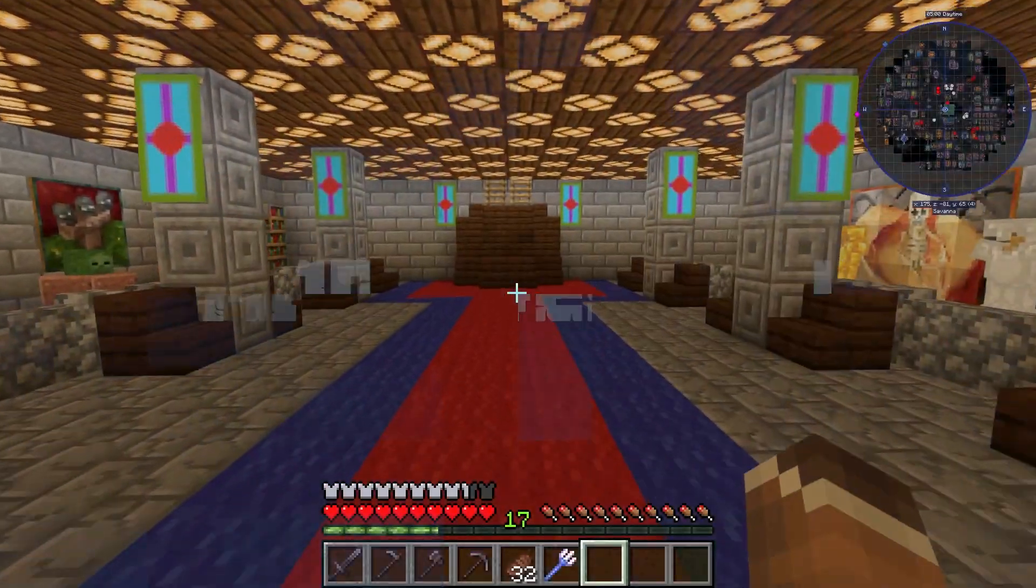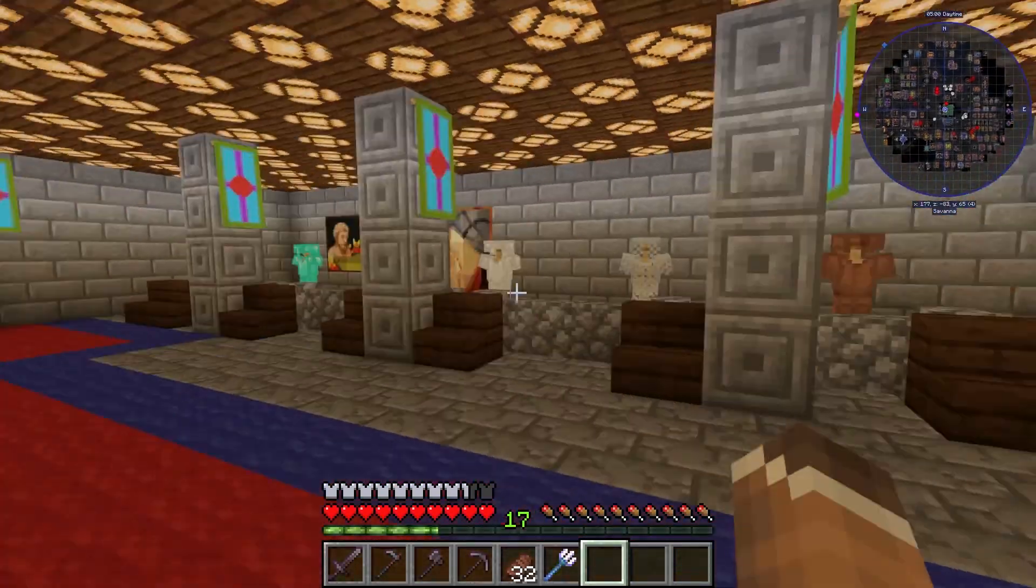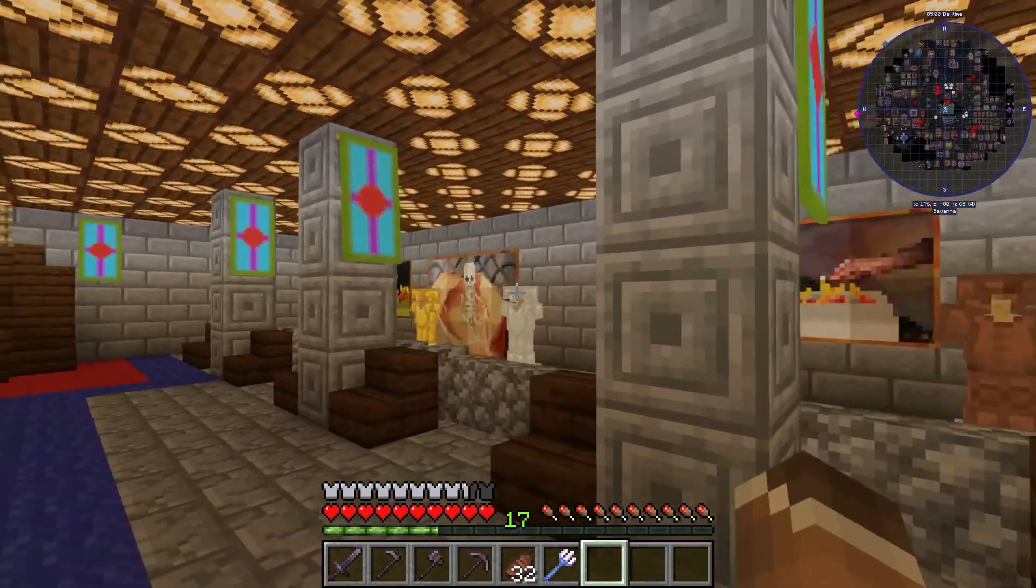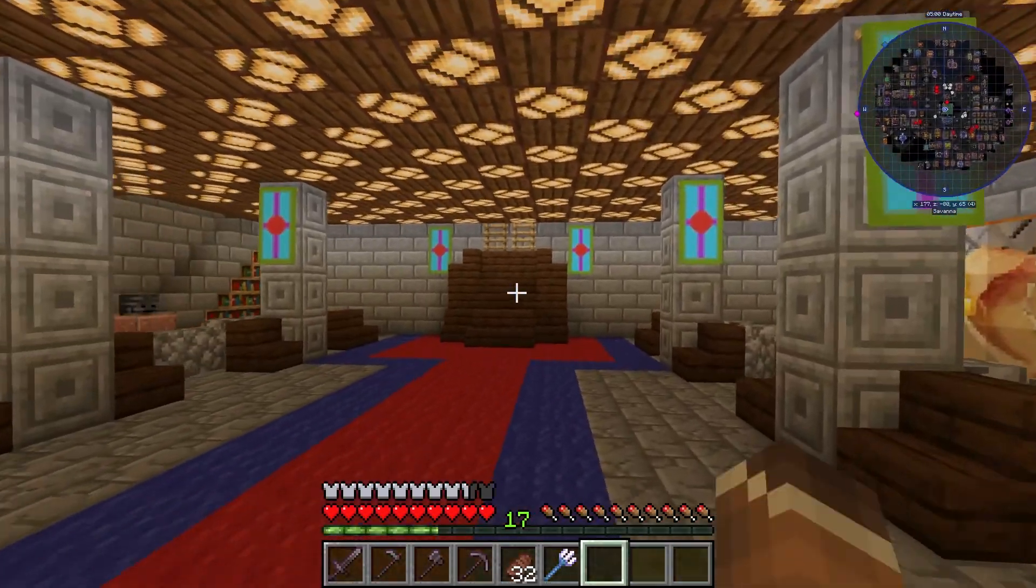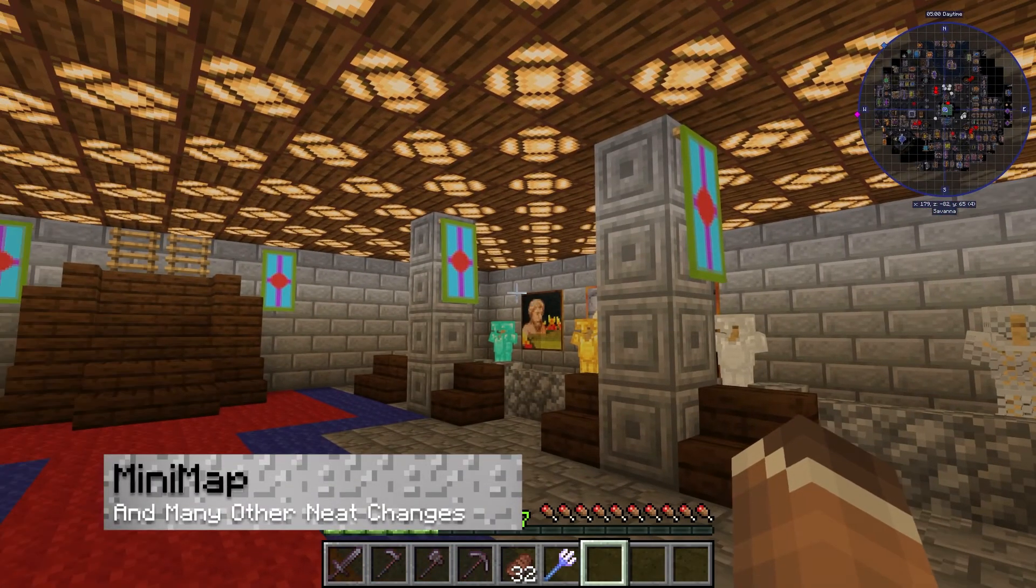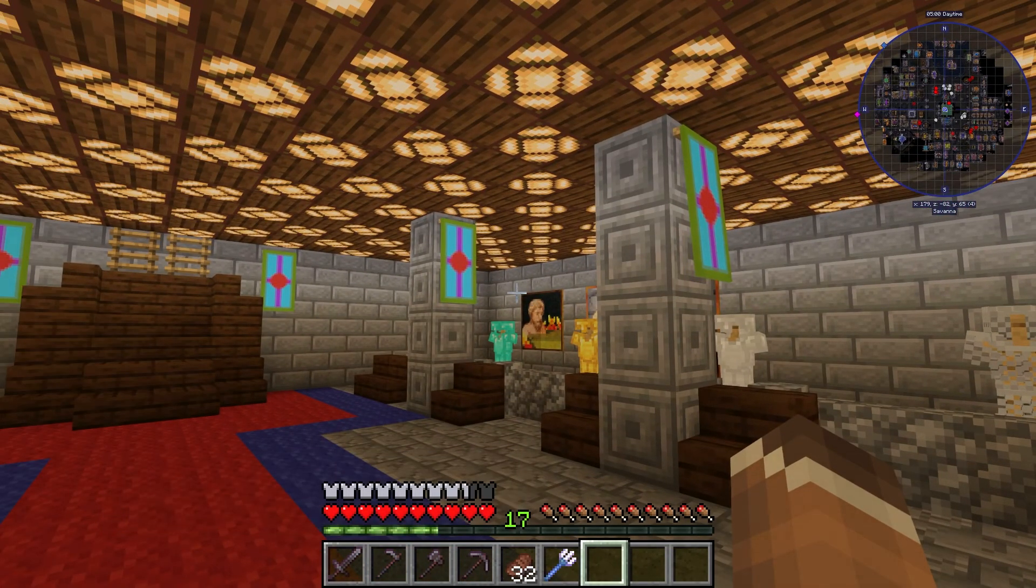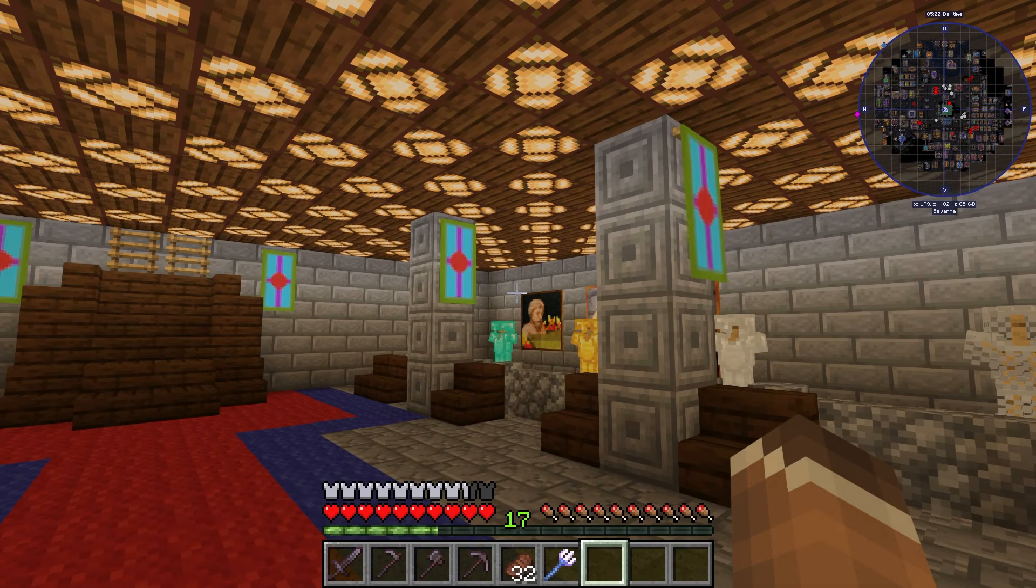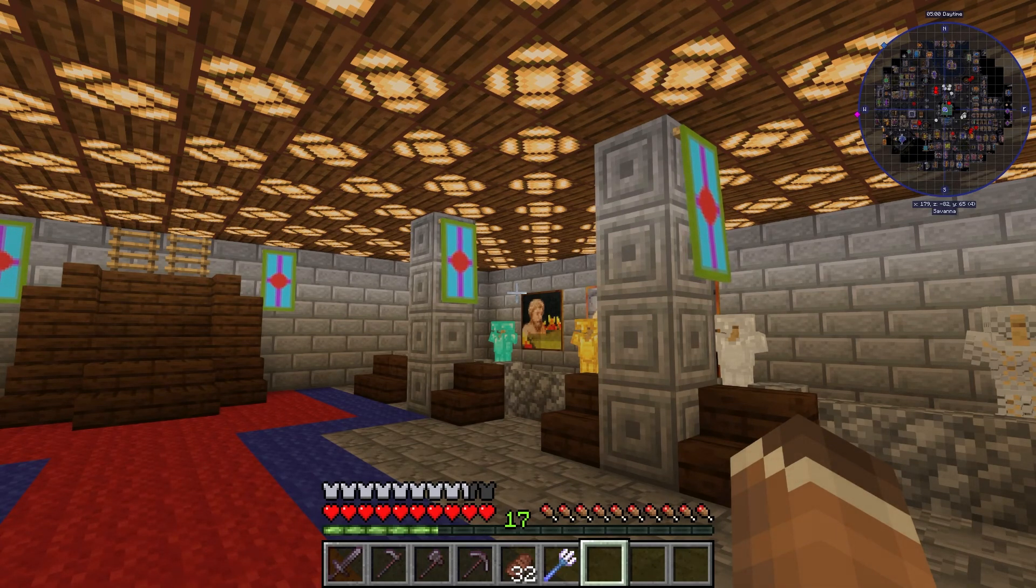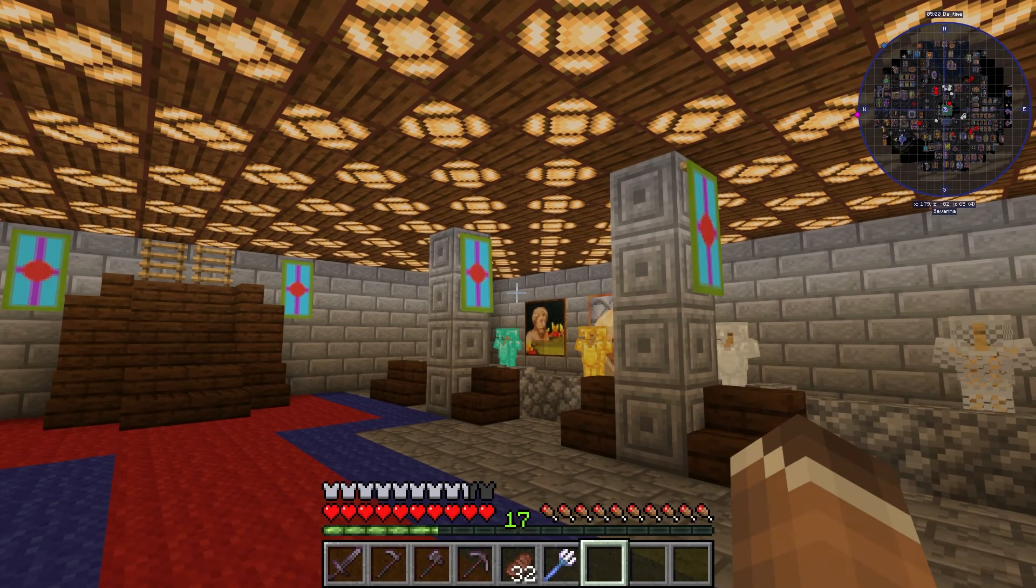Once you're on your server, you're going to notice a couple changes at first. You have a new mini map at the top right of the screen. This is going to show your player, waypoints, and details such as the biome that you're located in. You can zoom in and out using the plus and minus keys by default.